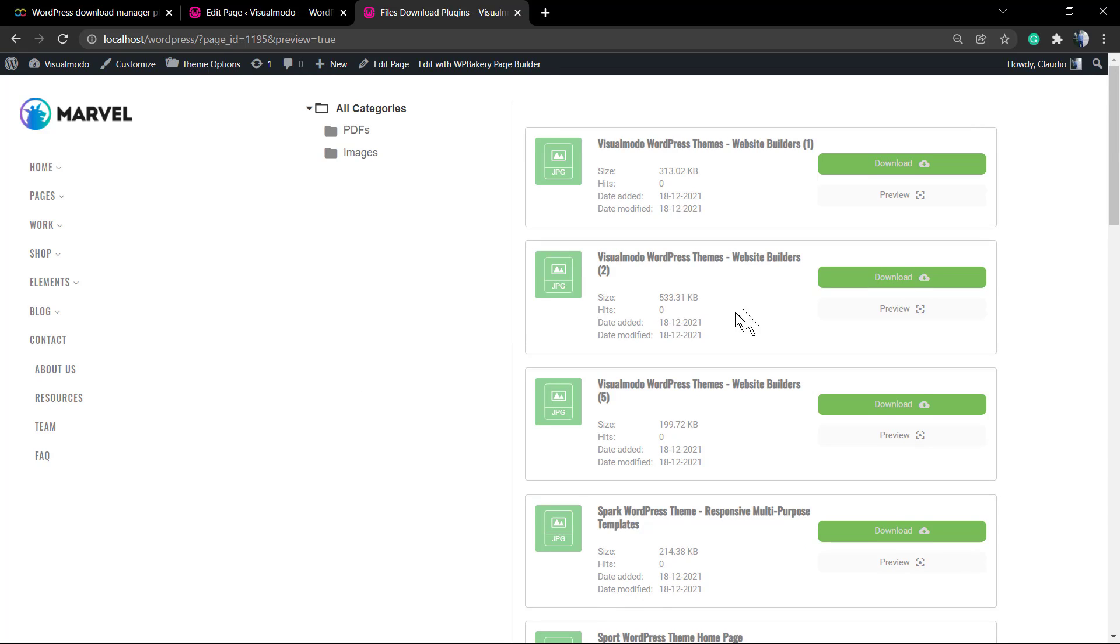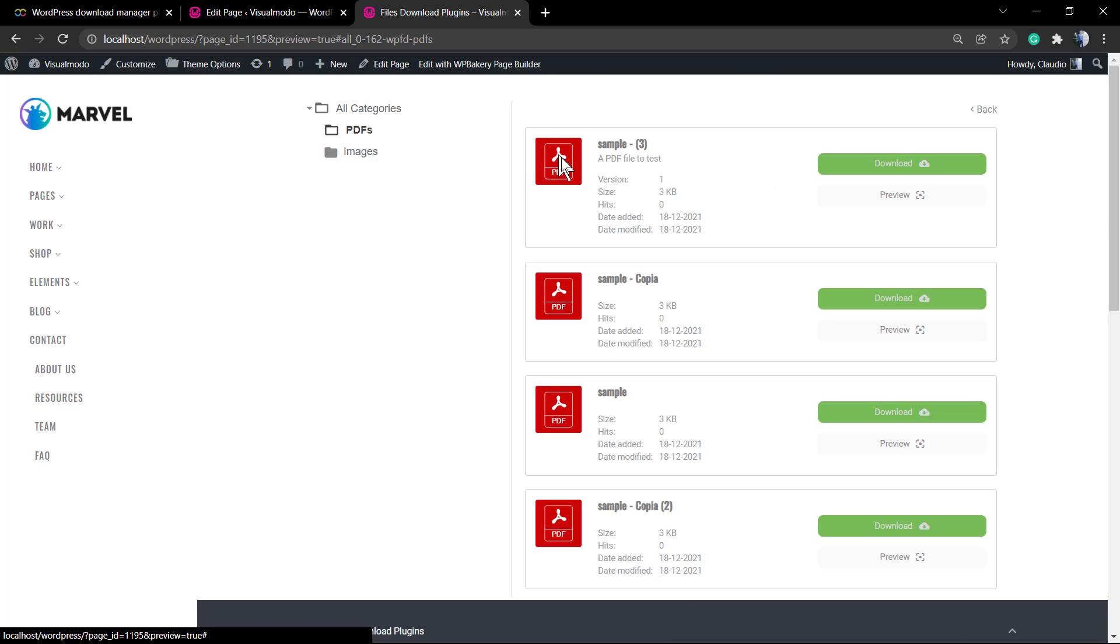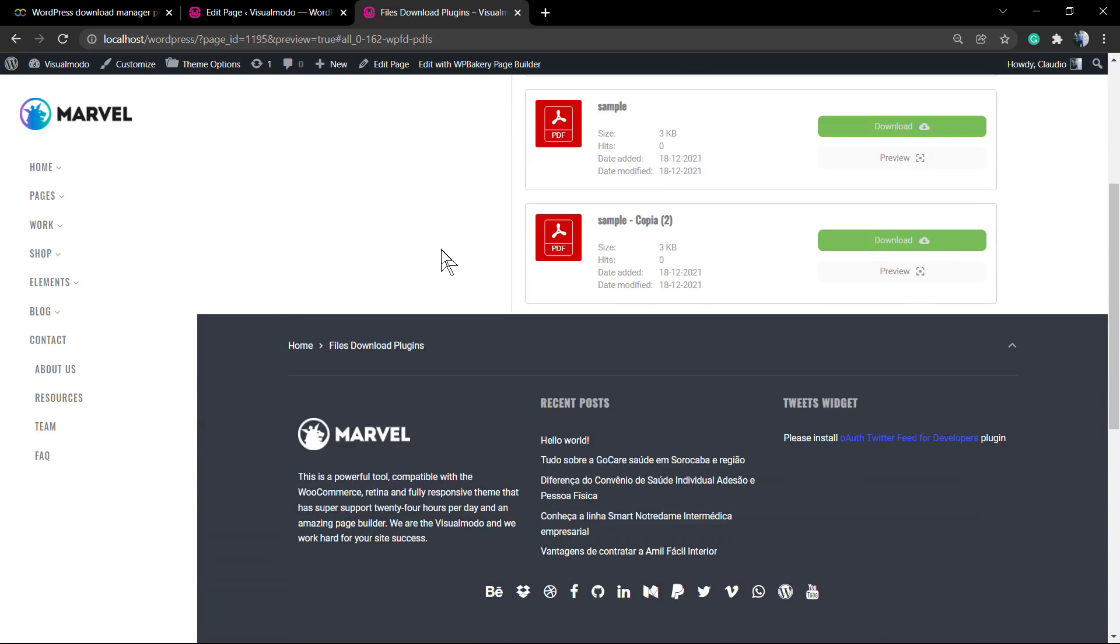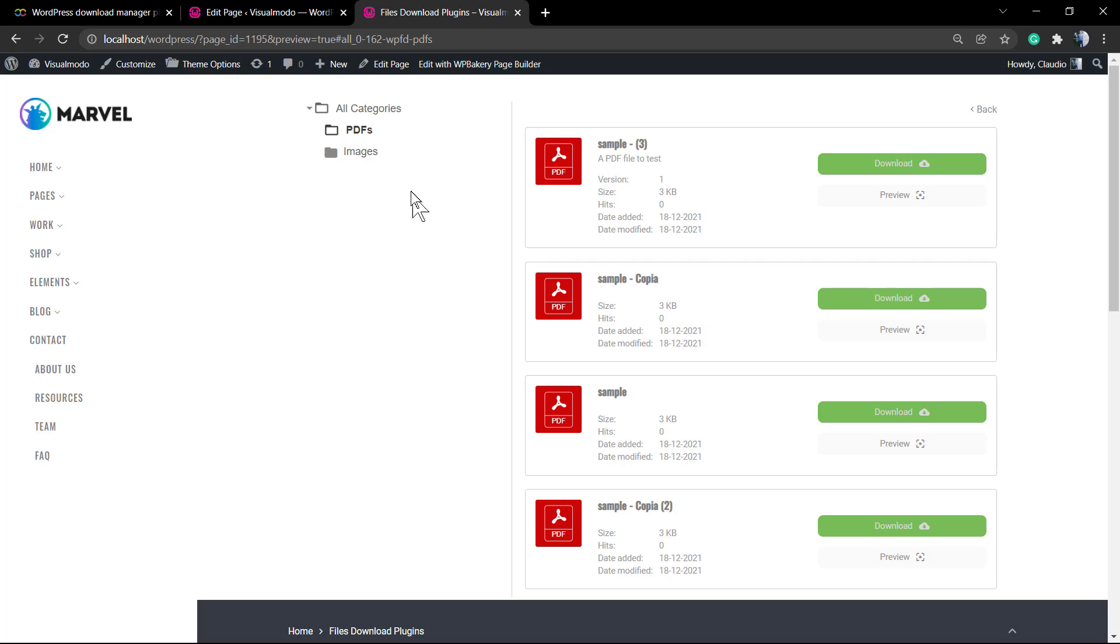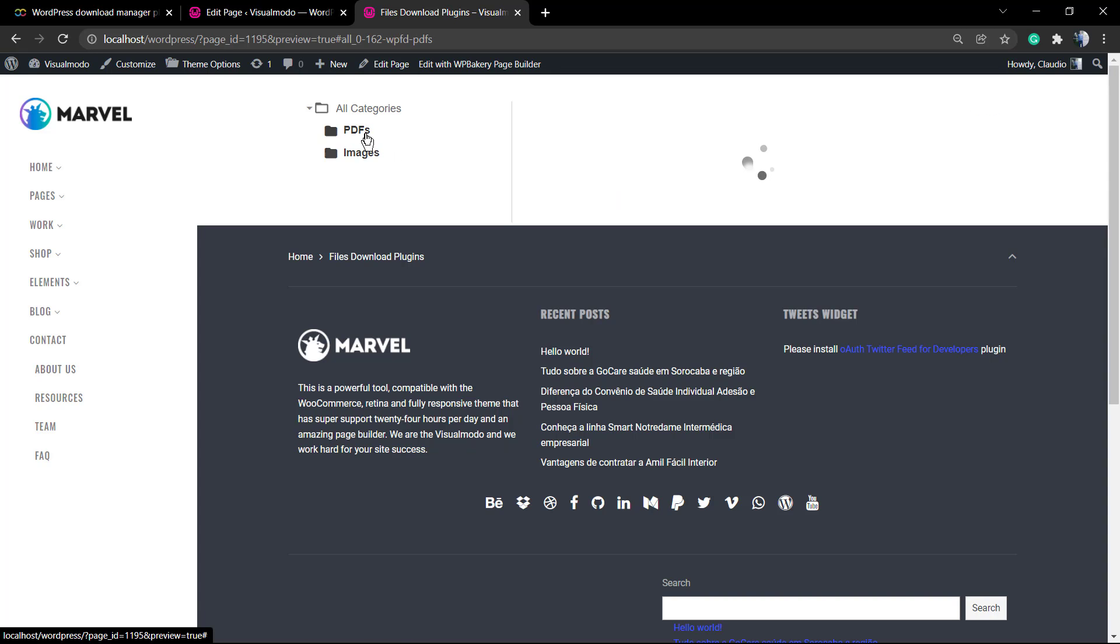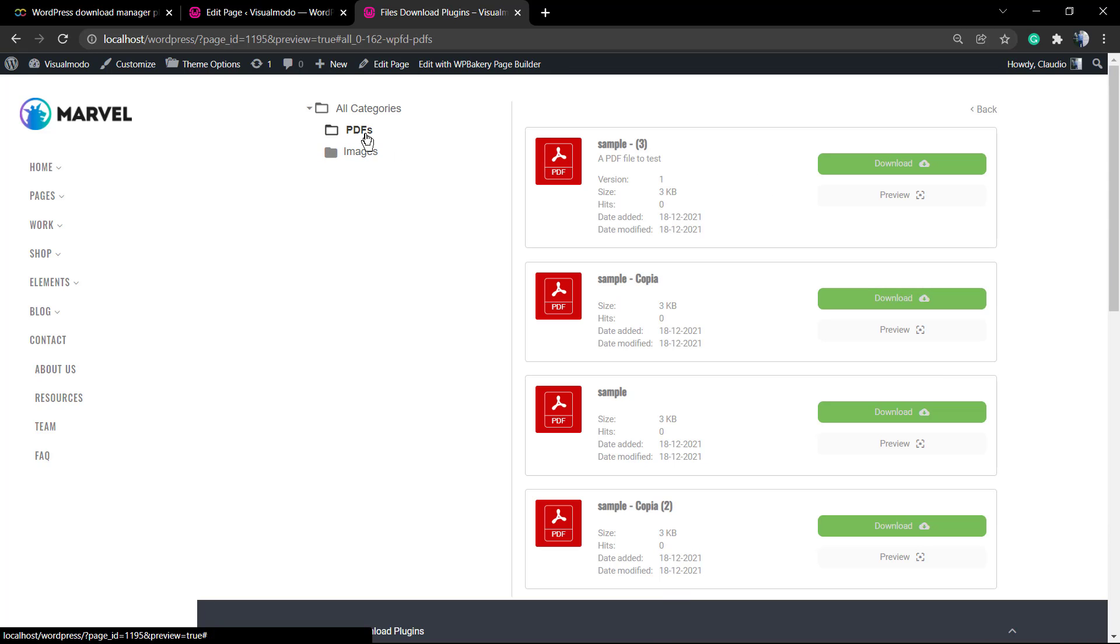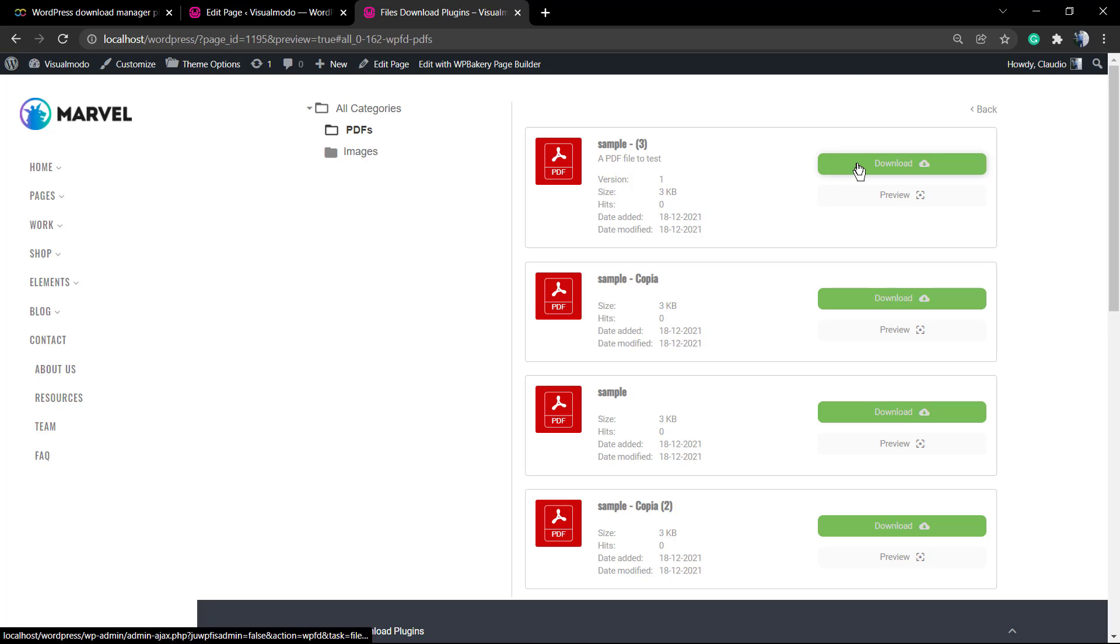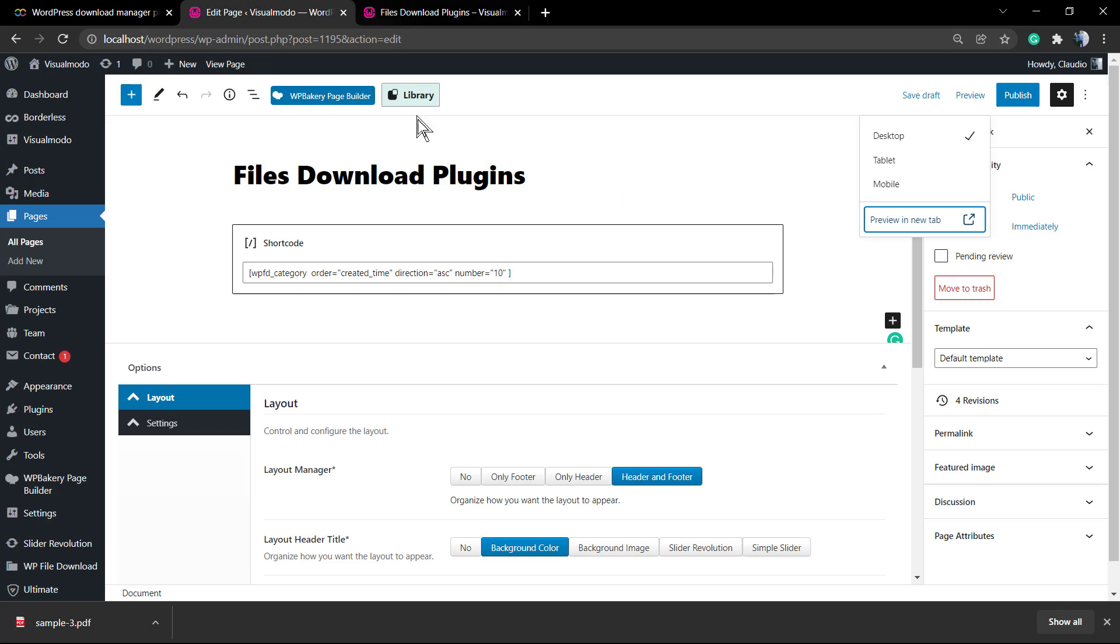And here's what we have. We have now all the categories and the categories previously created. As told previously, the social locker will not work here because we did not fulfill it. But as soon as you fulfill it all, it's going to be working just fine. And this add-on is really nice because of these tools and the cloud connections.